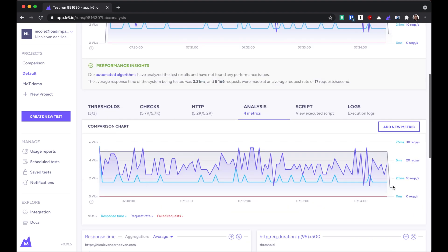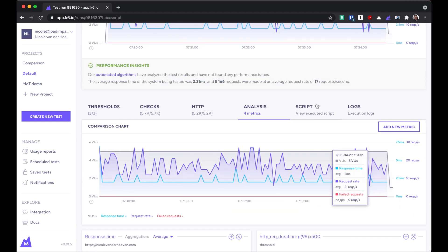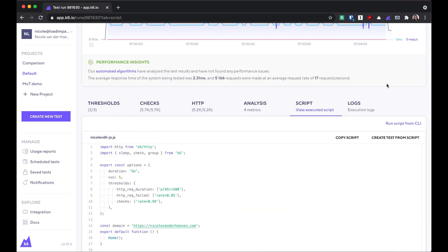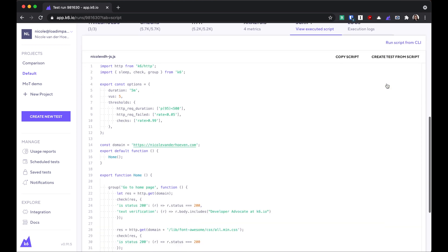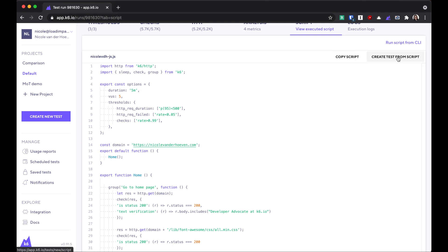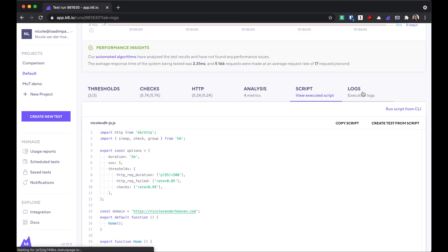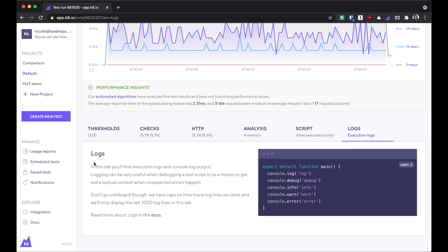Heading back up here, let's click on the script tab. And that'll show you the script that you ran on this test. This is great if you've forgotten exactly the settings that you used, especially if you've put scenarios or thresholds within the script. You can also copy the script from here or create another test using the same script. You'll also see execution logs here during the test if you've used one of these log functions in your script.